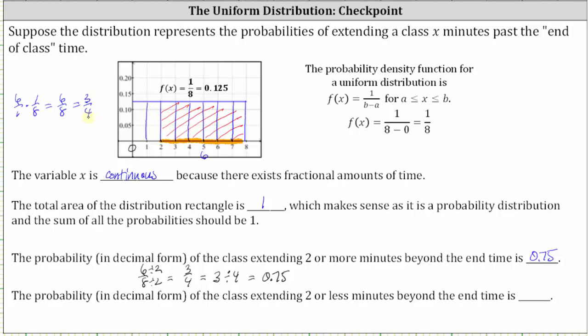For the last part, we want the probability in decimal form of the class extending two or less minutes beyond the end time. We can recognize this probability equals one minus the probability of the class extending two or more minutes, which we found previously. So one minus 0.75 is equal to 0.25.